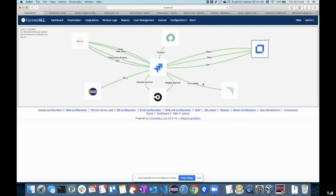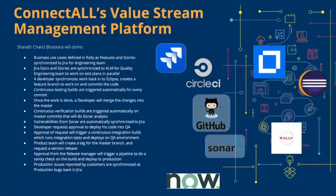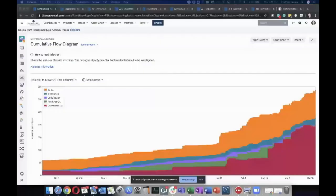Thank you for answering that question. I'll share my screen and show you a couple of things I get out of making Jira the center of my software development universe and using that to manage our value stream.